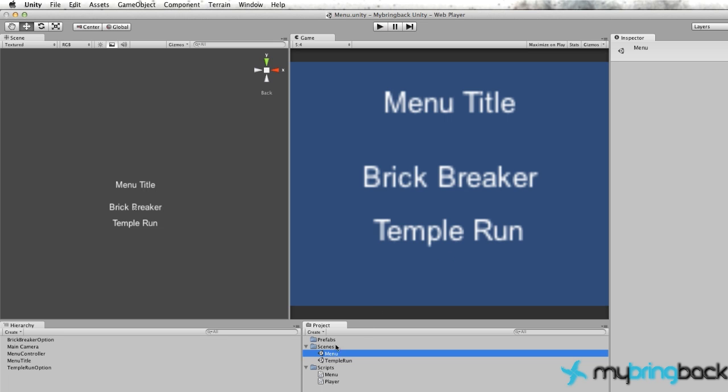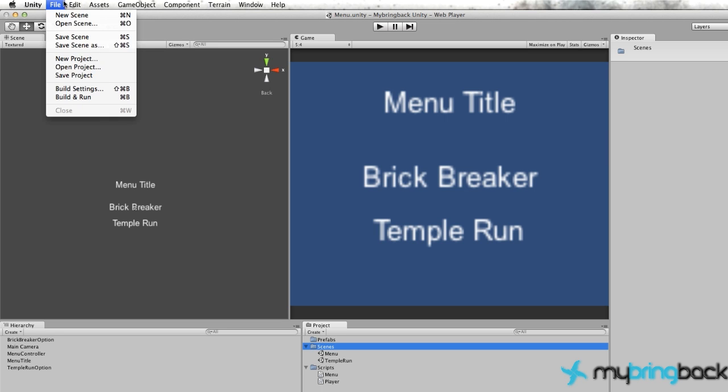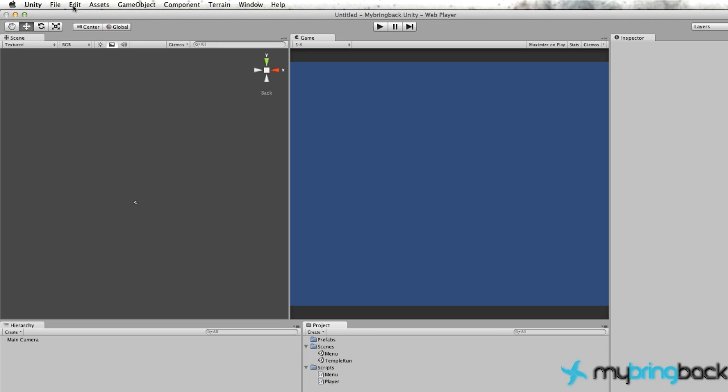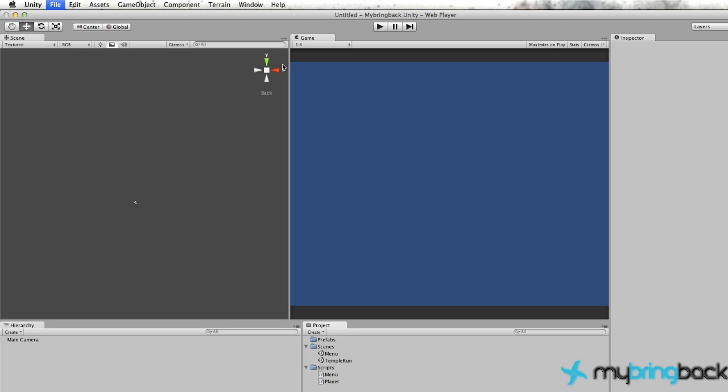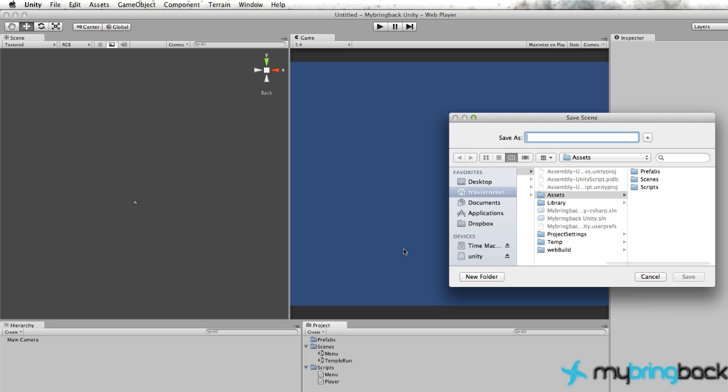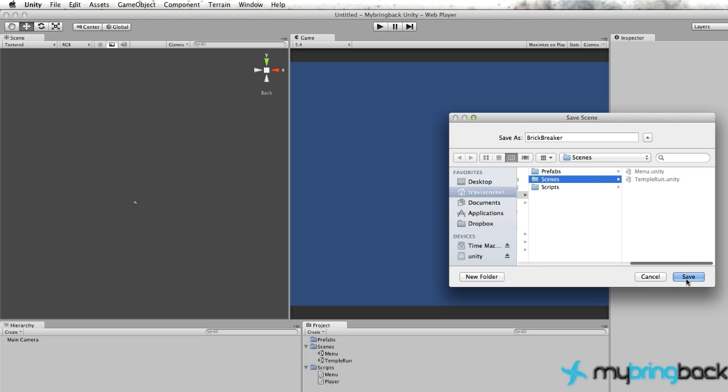Let's go into our scenes and create a new scene. Go to File, New Scene, and let's save this scene as Brick Breaker under our scenes folder here.